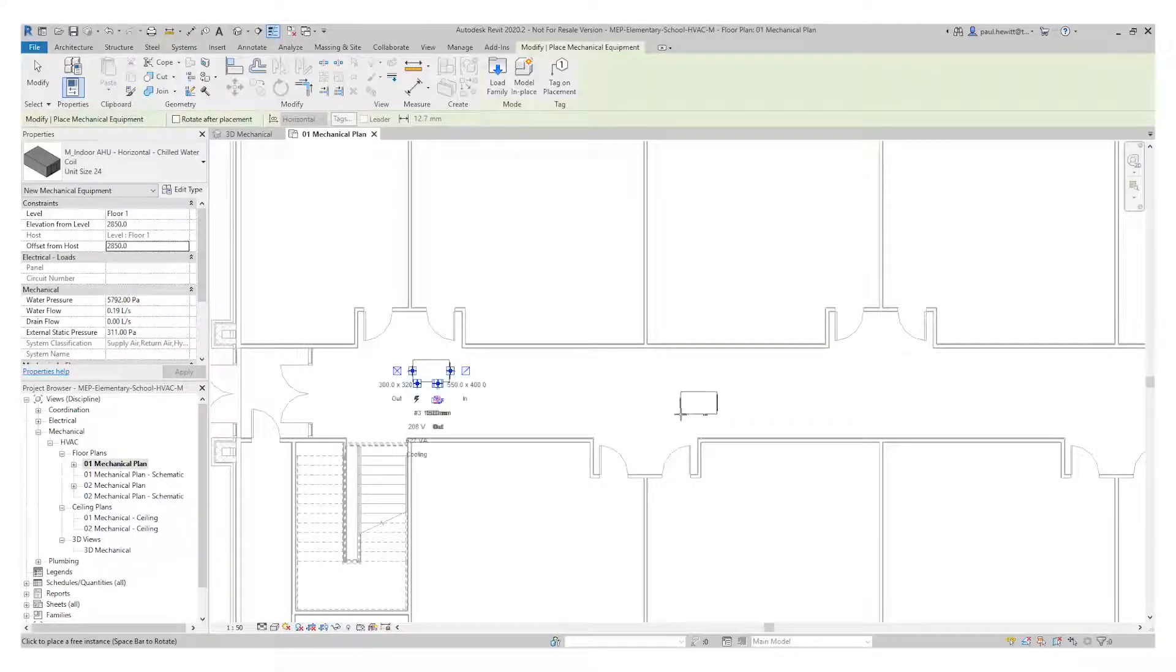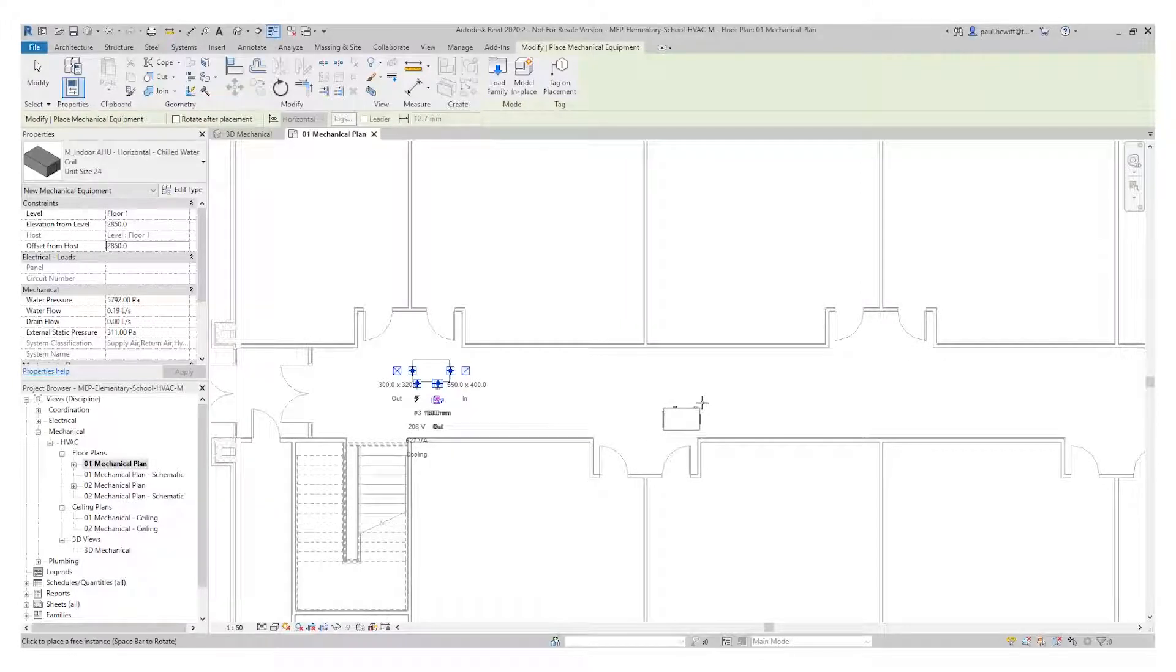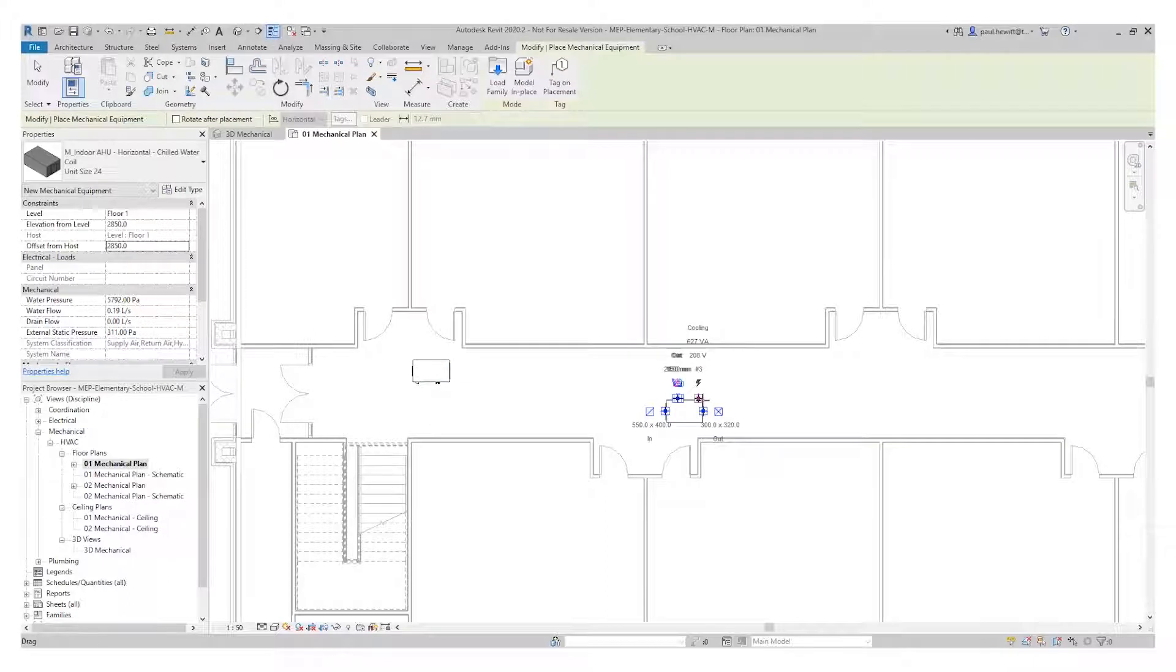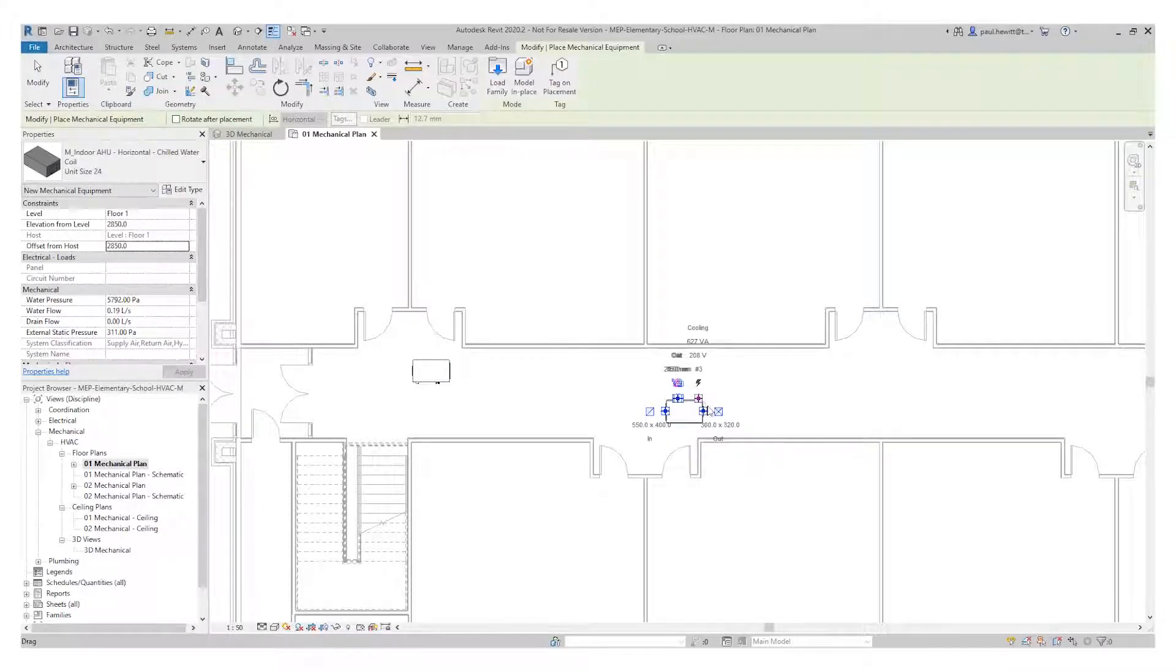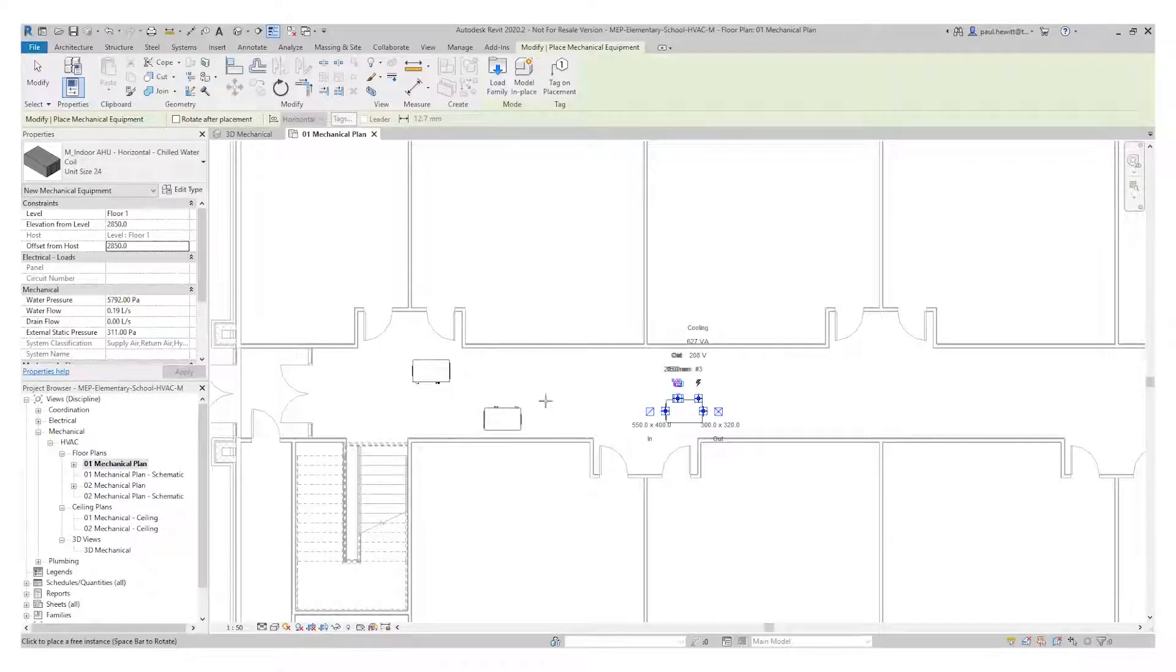Now I want the connectors on the inside of the corridor. So in this one, I'm just using the space bar to flip this across. It just rotates it by 90 degree angles. Now I've just positioned these in the corridor.